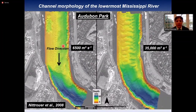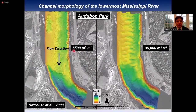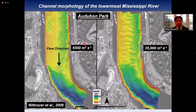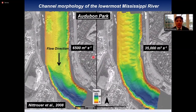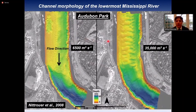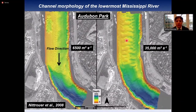To illustrate what multibeam bathymetry of the Mississippi River looks like, this slide shows channel morphology near New Orleans for two distinct discharge conditions. During low discharge at 6,500 cubic meters per second, we have small dunes about half a meter to one meter in height and 20 to 30 meters in wavelength. During high discharge at 35,000 cubic meters per second, we trade numerous small dunes for few but very large dunes with wavelengths on the order of 100 to 200 meters and heights up to 10 meters.